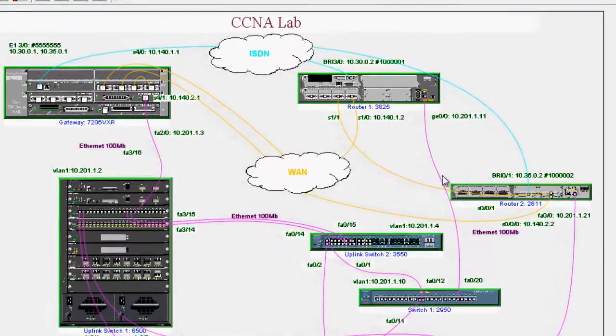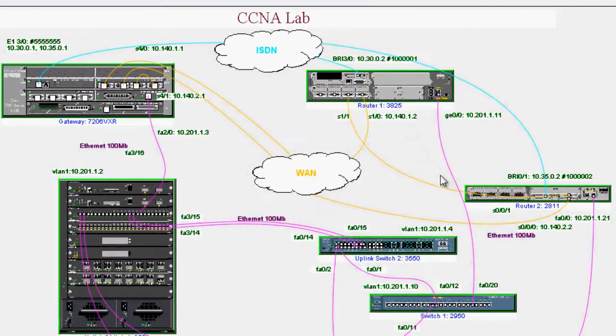Here is our Router 1, Router 2, and the gateway. They are connected via serial interface.